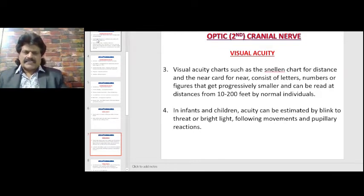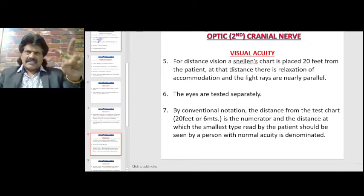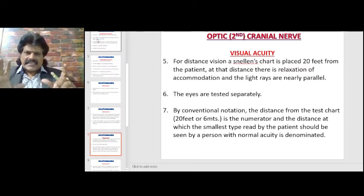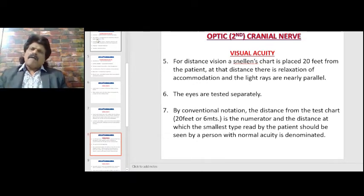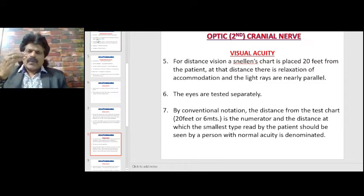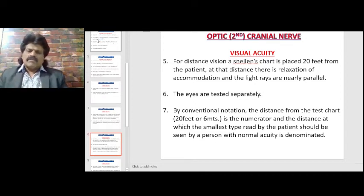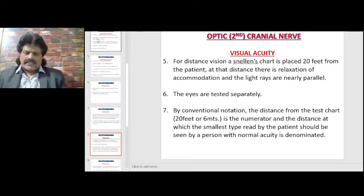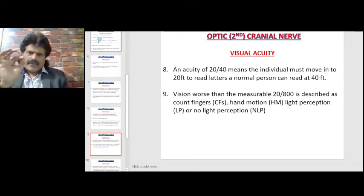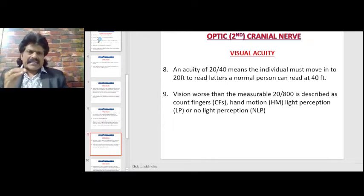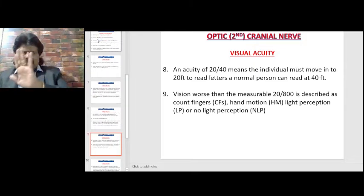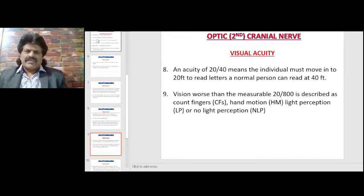For distance vision, a Snellen's chart is placed 20 feet from the patient; at that distance there is relaxation of accommodation and light rays are nearly parallel. The eyes are tested separately. By conventional notation, the distance from the test chart — 20 feet or 6 meters — is the numerator, and the distance at which the smallest type read by the patient should be seen by a person with normal acuity is the denominator. An acuity of 20/40 means the individual must move to 20 feet to read letters a normal person can read at 40 feet. Vision worse than 20/800 is described as counting fingers, hand motion, light perception, or no light perception.